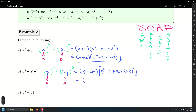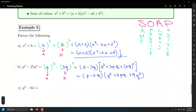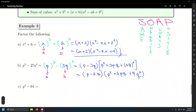That leaves us: p minus 3q, times p squared plus 3pq plus 9q squared. Careful — the 9 sometimes looks like q in handwriting; draw a bar on the stick of the q to distinguish them. And that's the final answer.